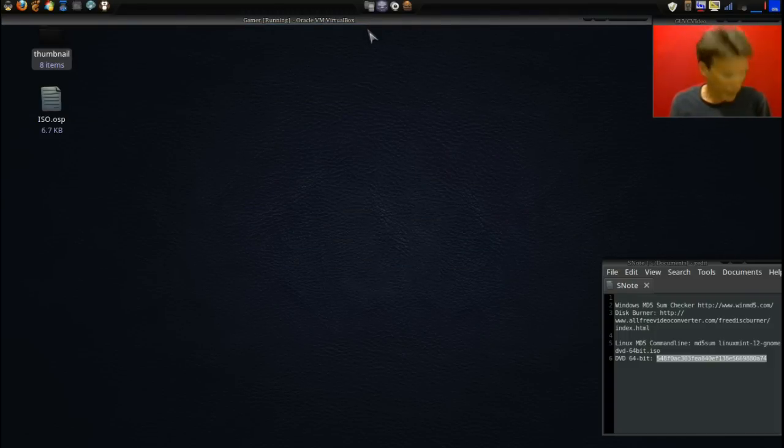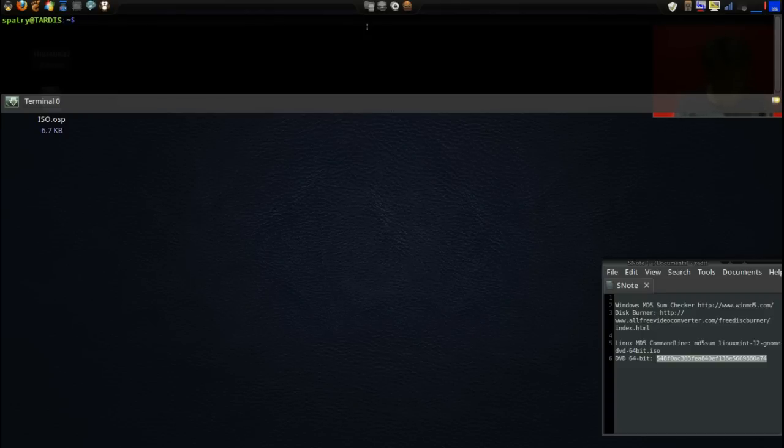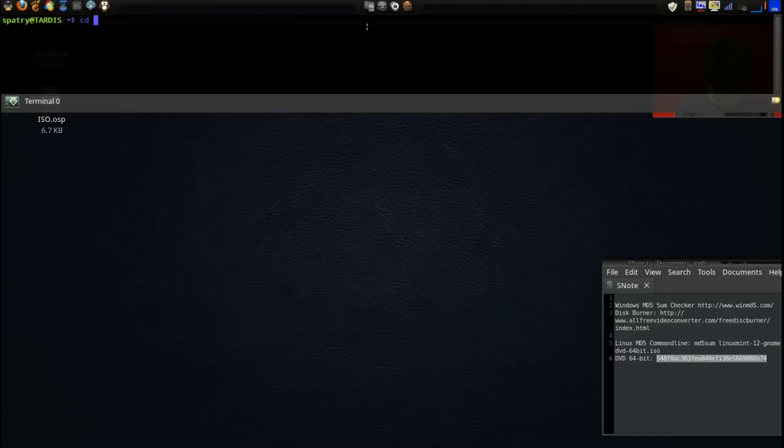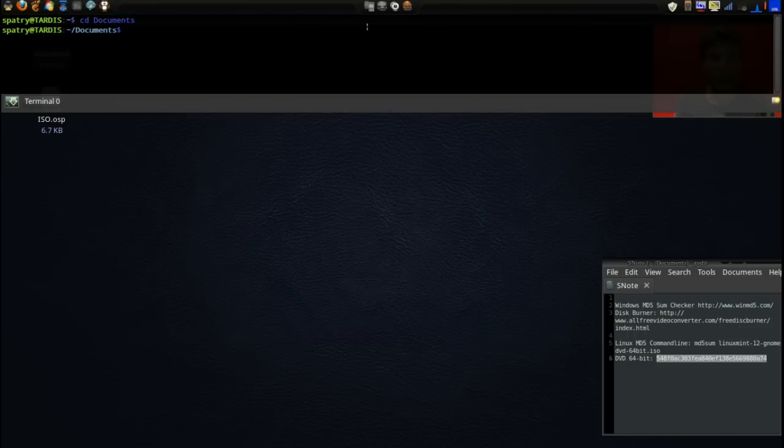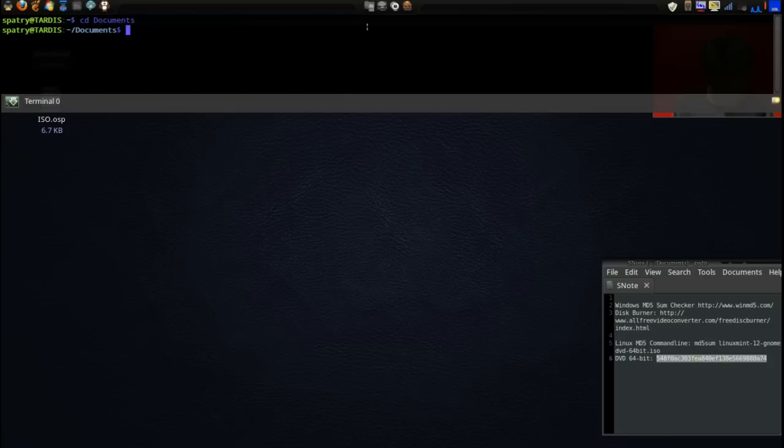I'm going to go ahead and open up a terminal, and I'm going to change directory to Documents because that's where I have the file stored. Remember it is case-sensitive, so if you type it in lowercase letters you're not going to get the folder.